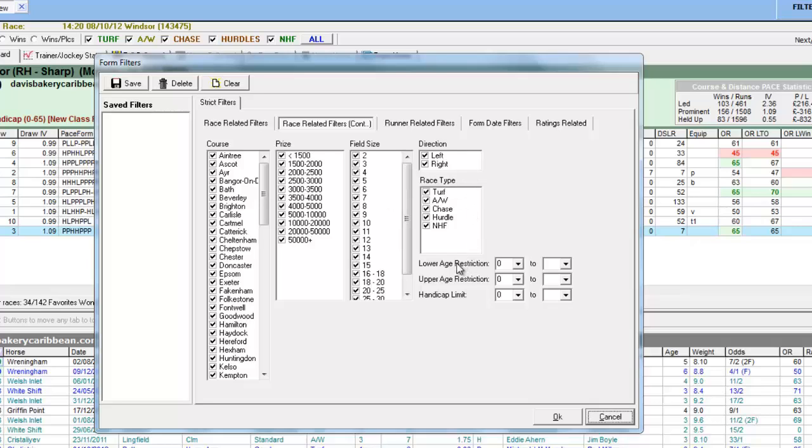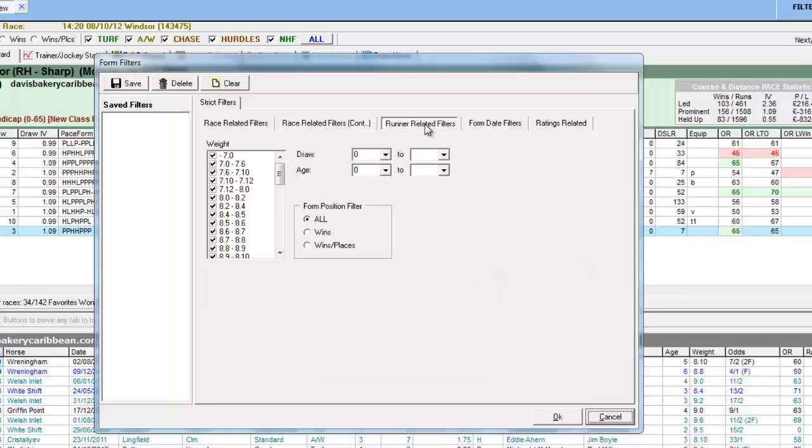Race type, the upper and lower age restrictions of a race and the handicap limits, weight, draw, age, win and place form.